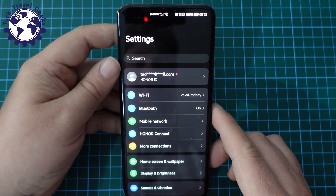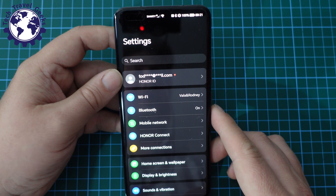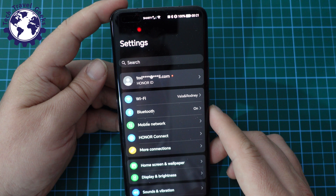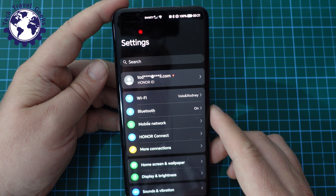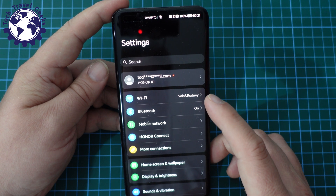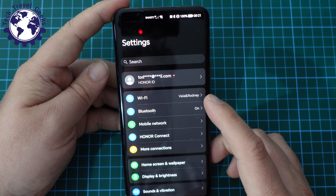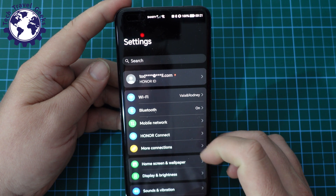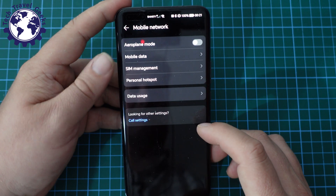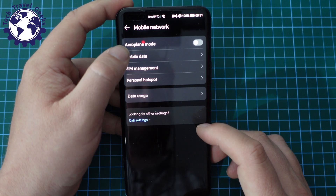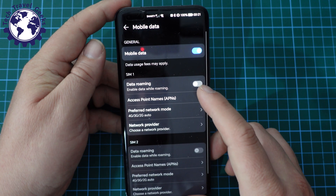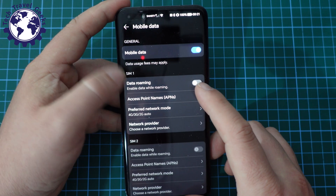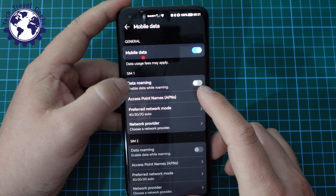So as usual, first thing to do is go into the settings menu. You can get there through the settings icon on your home screen or through the settings cog in the drop-down menu. Once you're there, go to Mobile Network, Mobile Data, and then you have the option for your SIM cards, the option for data roaming.